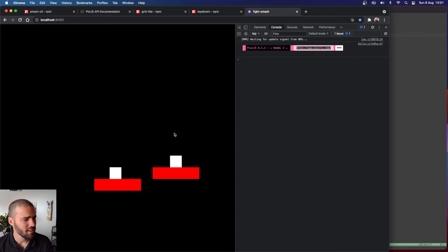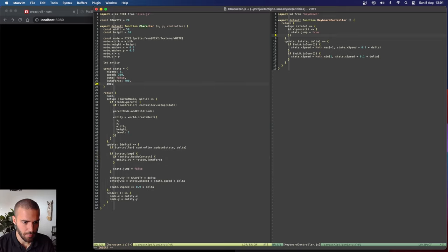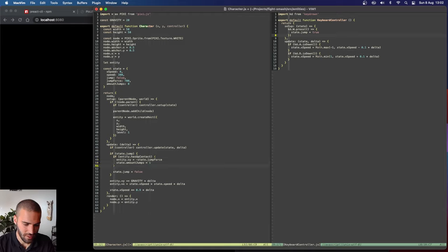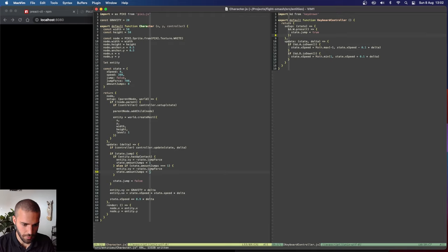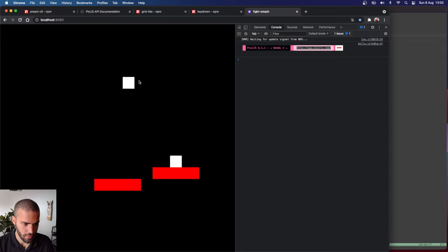Let's add a double jump, like in Super Smash Bros. We count the amount of jumps with `state.amountJumps = 0`. When `hasUpContact`, we reset amountJumps to 0. When jump is triggered, if amountJumps is less than 2, we jump and increment amountJumps. Now we can double jump but not triple jump. When landing, jumps reset.